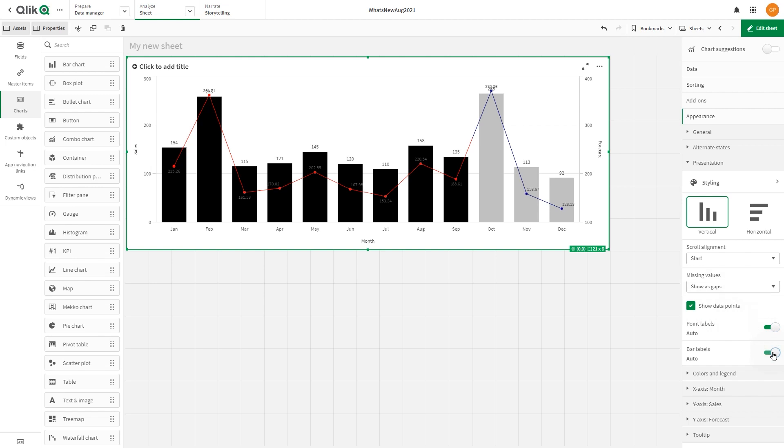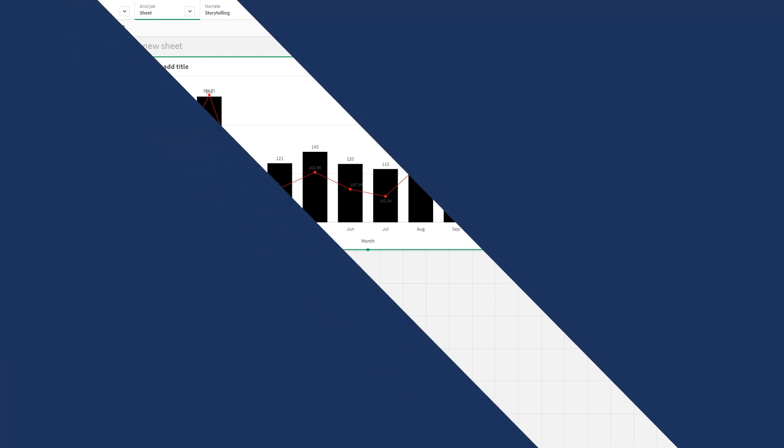And here you have the final result, a combo chart with custom colors for measures using expressions.